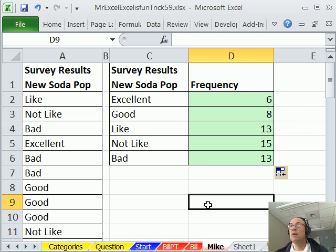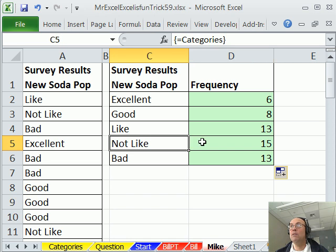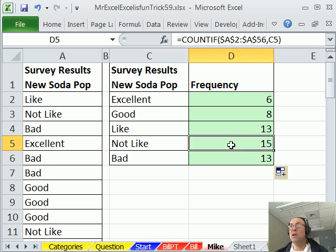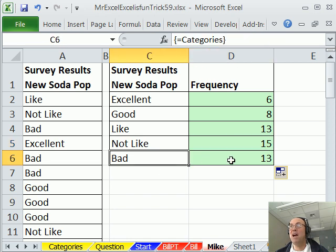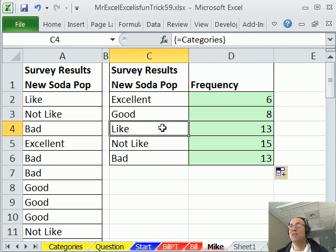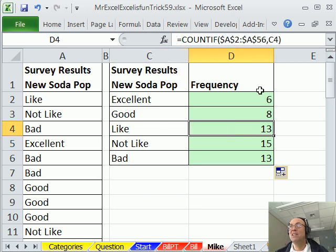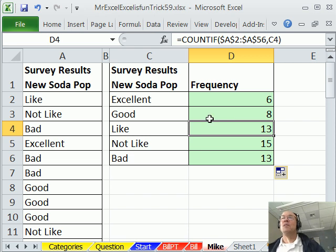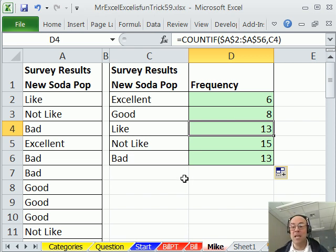And sure enough, we have our labels in the right order, our COUNTIF formula. Wow, not like wins, bad is pretty right up there, like, not very many people thought this was great. All right, I'll throw it back to MrExcel.